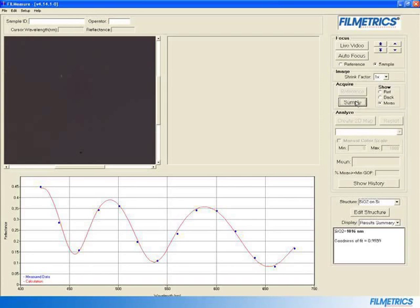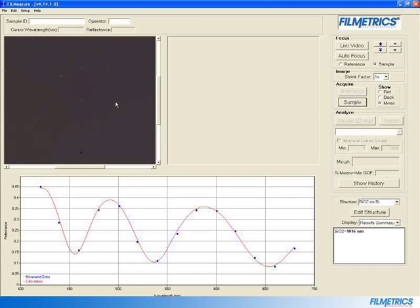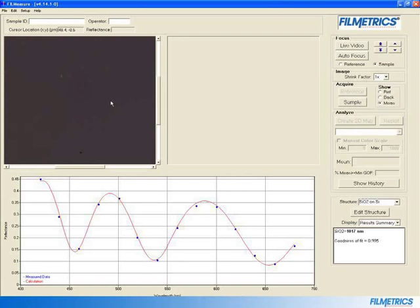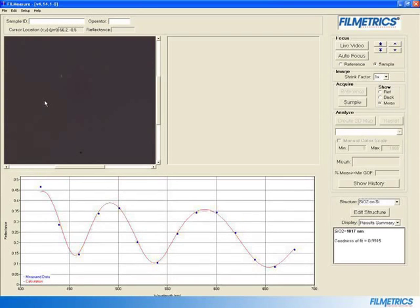Note that you are now no longer in Live Video mode. Try clicking around the video portion of the screen. You can see that spectra has been obtained for every pixel in that screen.